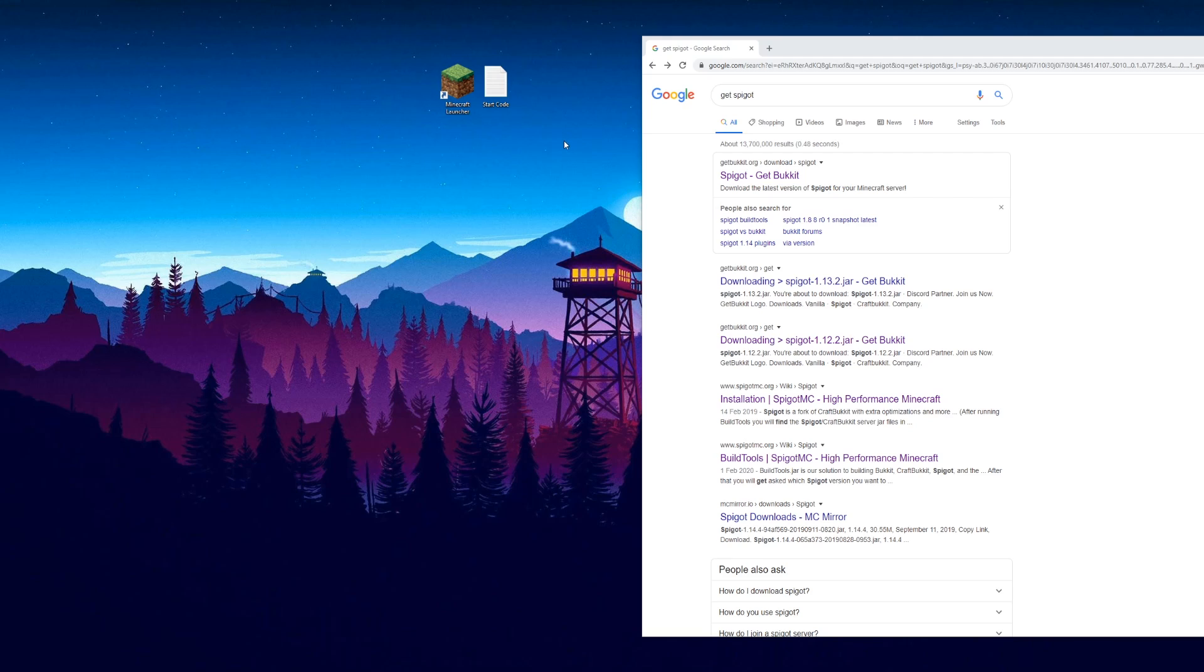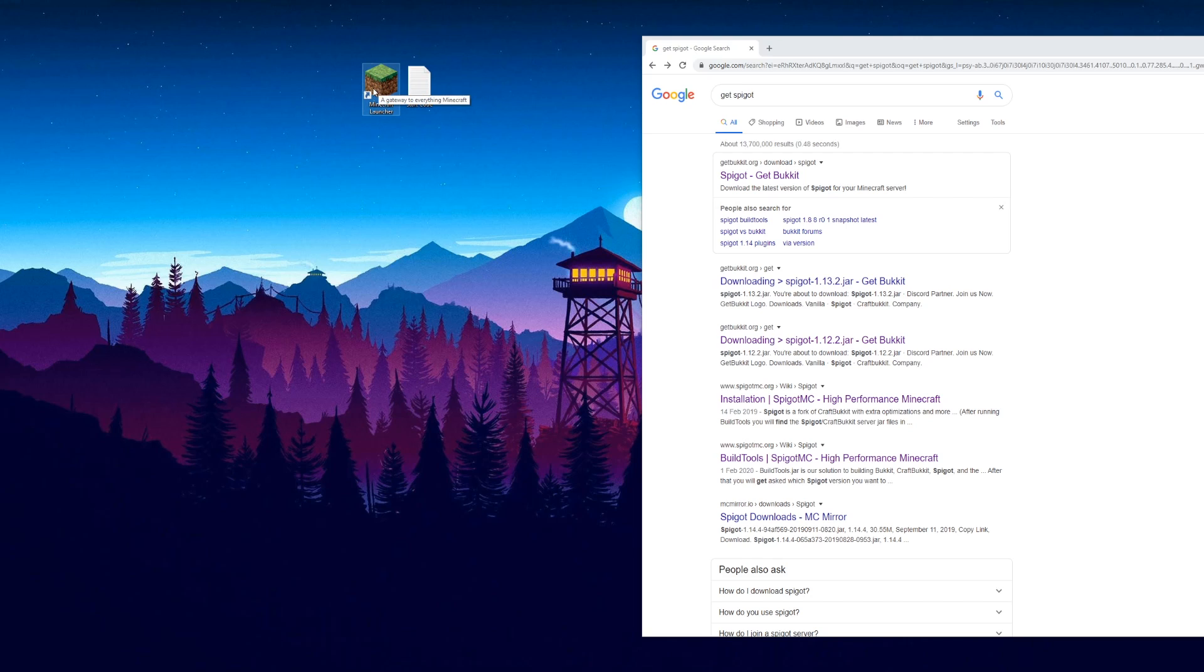This video is just going to be the setting up of the server, then keep an eye out for the next video that will show you some coding in Minecraft.